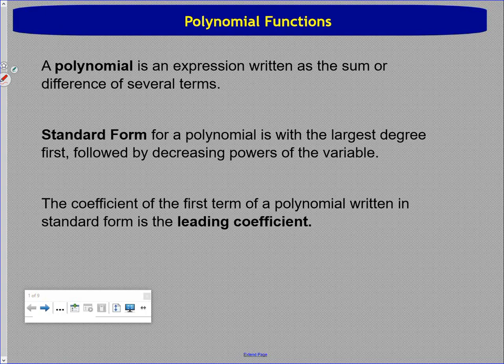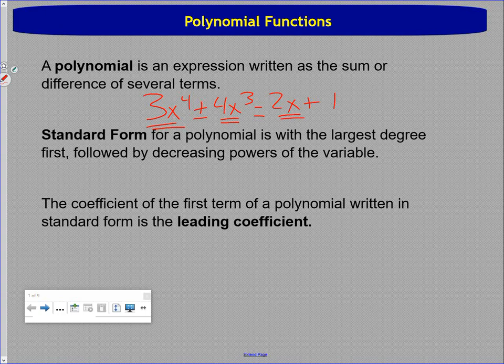Now we're talking about the polynomial functions and how their graphs work, and how those graphs are different from each other. A polynomial is an expression written as the sum or difference of several terms — that's not anything you haven't seen before. These are terms of different degree.